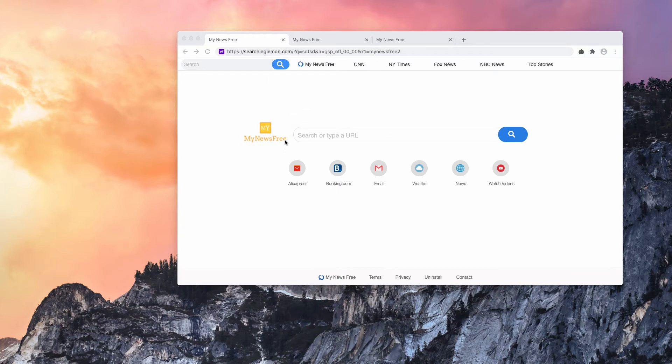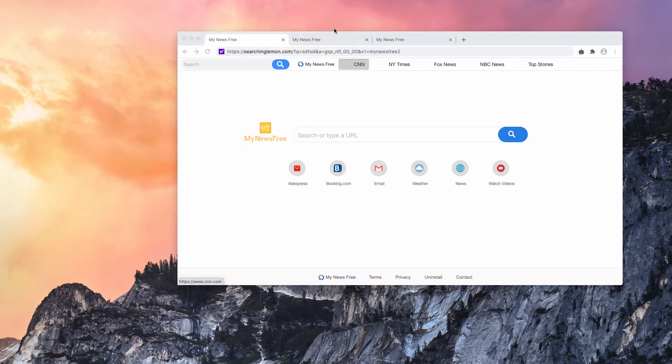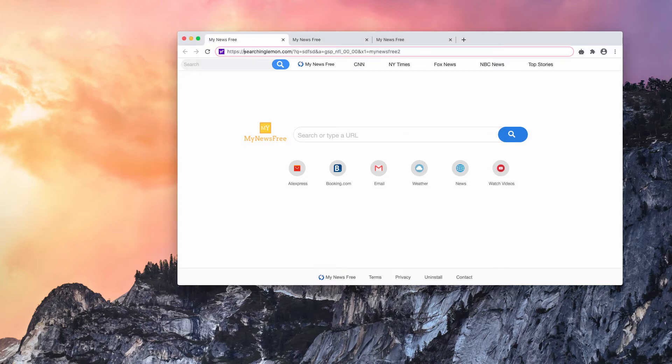It is related to the my news-free extension that may be currently in place in your Google Chrome browser. I will demonstrate how exactly this redirection through searchinglemon.com takes place.